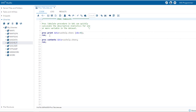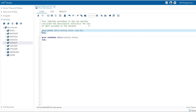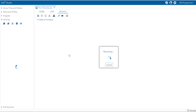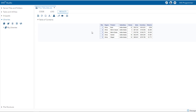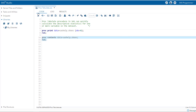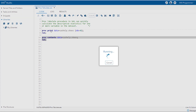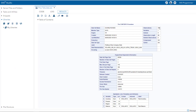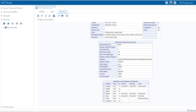Let's run the proc print command and see how our data looks like. You can see there are seven variables: region, product, and subsidiary, which are categorical variables; and stores, sales, inventory, and returns, which are numerical variables. Let's verify that by using the proc contents procedure. There are 395 observations and seven variables, and you can see the data type of each variable.